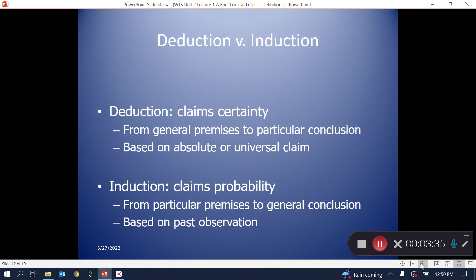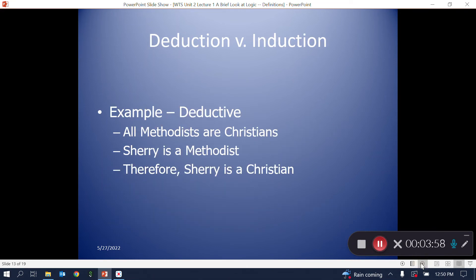Arguments are either deductive or inductive. Deductive arguments claim certainty, usually based on a logical move from general premises to a more particular conclusion, but always making an absolute or universal conclusion. Here's an example: 'All Methodists are Christians. Sherry is a Methodist. Therefore, Sherry is a Christian.' The conclusion implies certainty based on the premises. Note that at this point we have not discussed whether the premises are true — we'll address that when we discuss good and bad arguments.